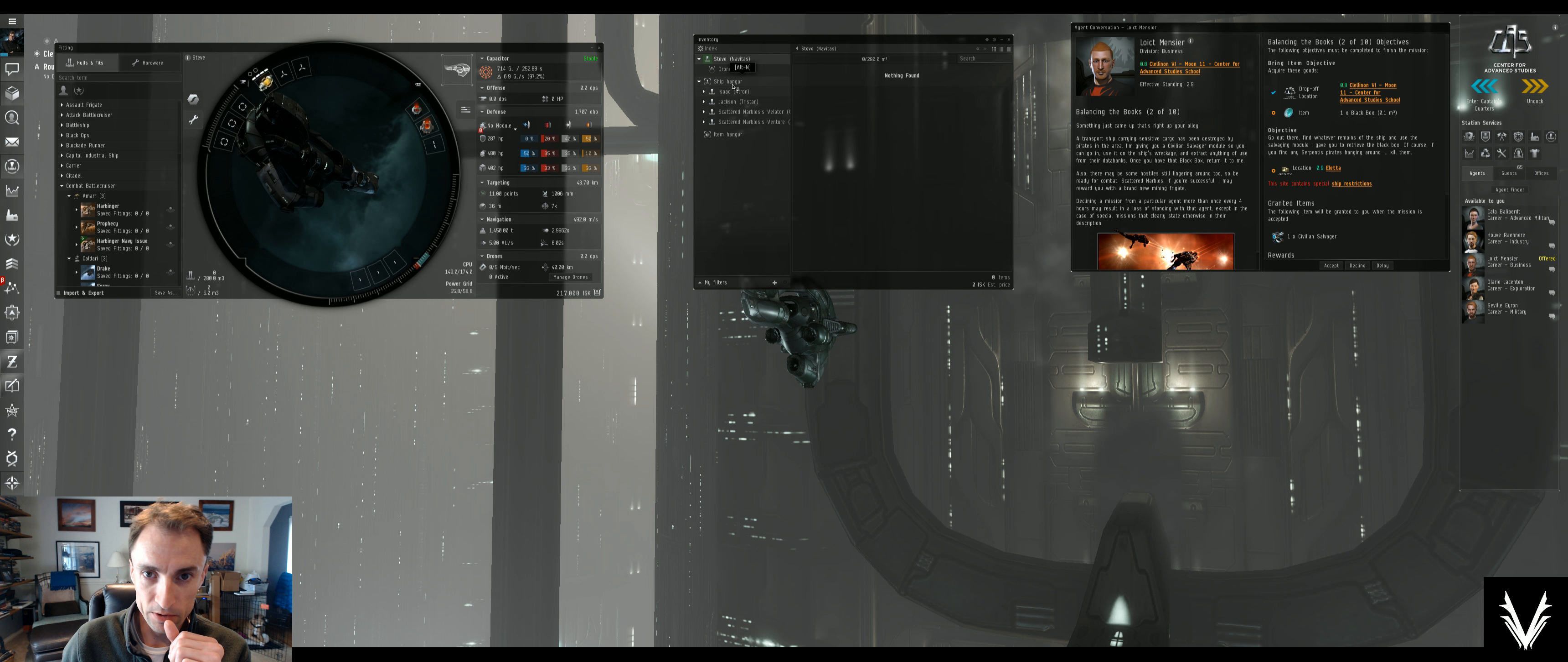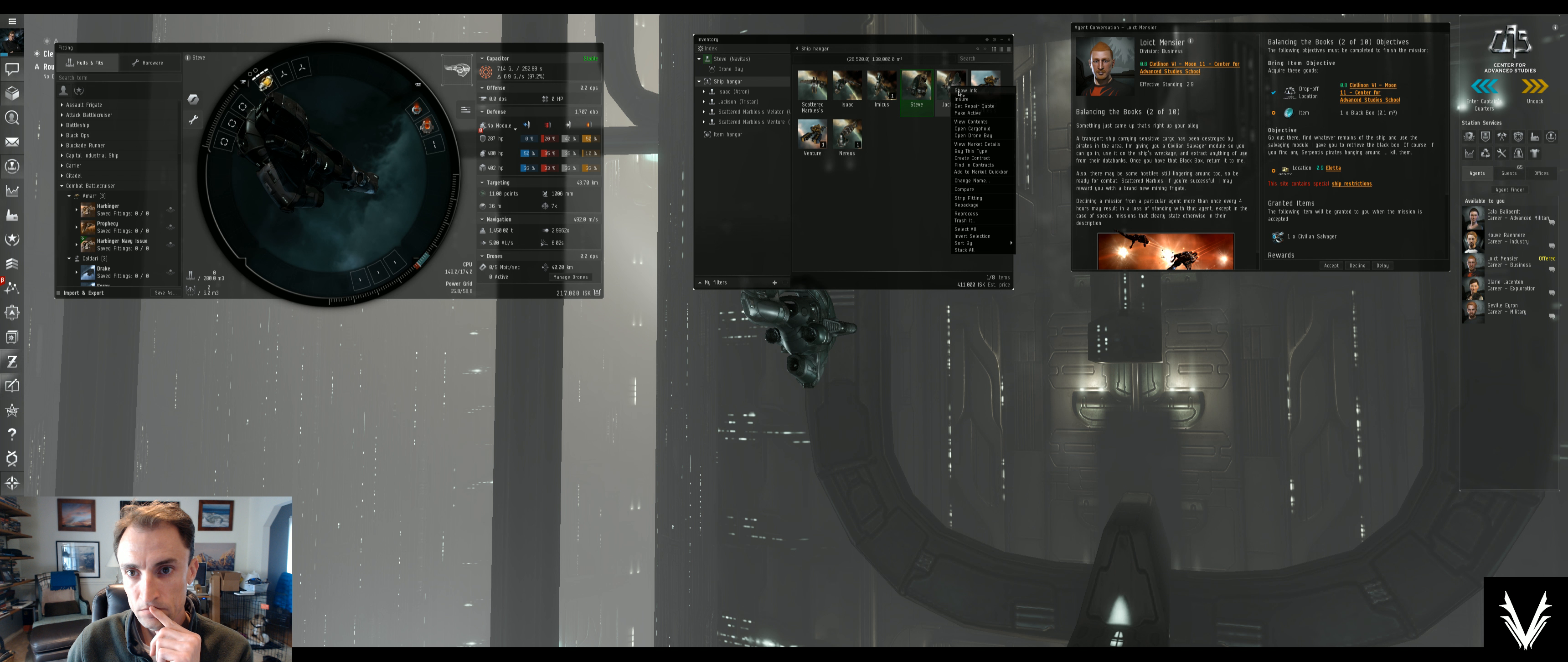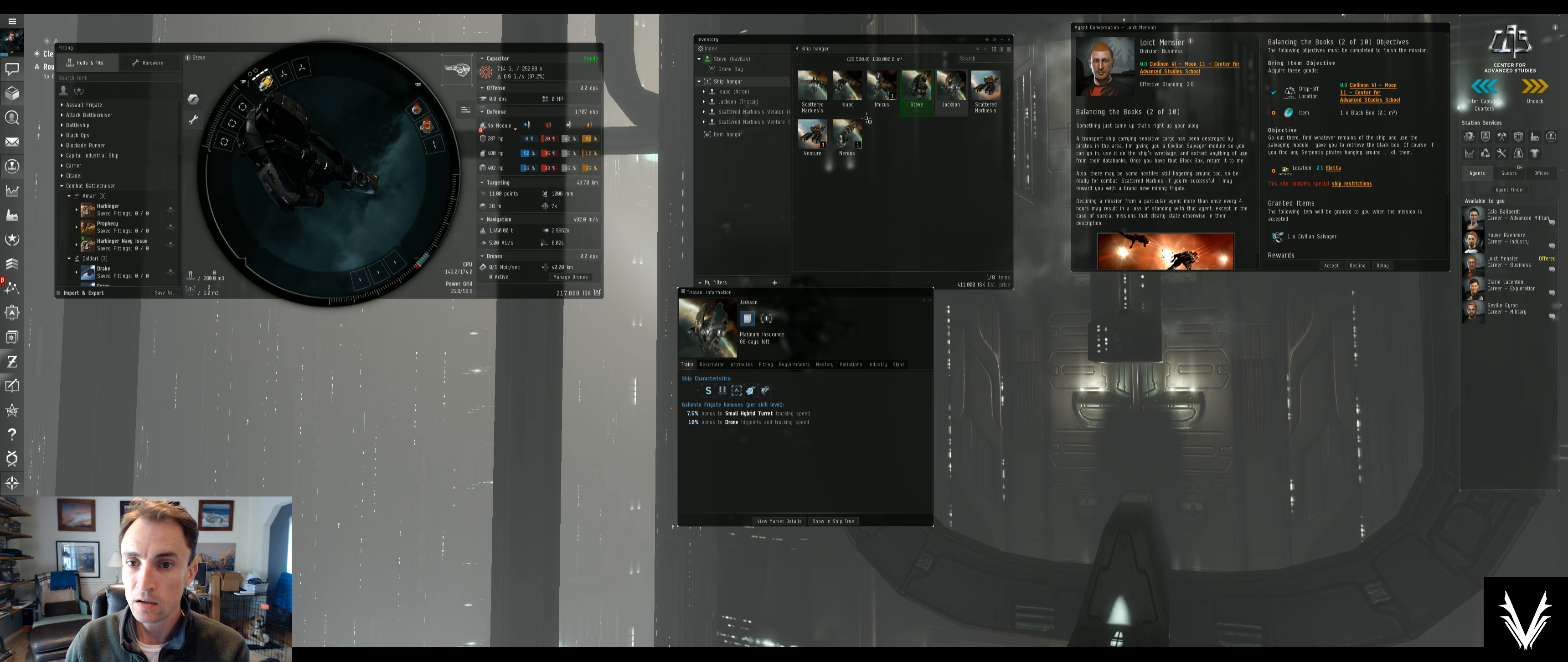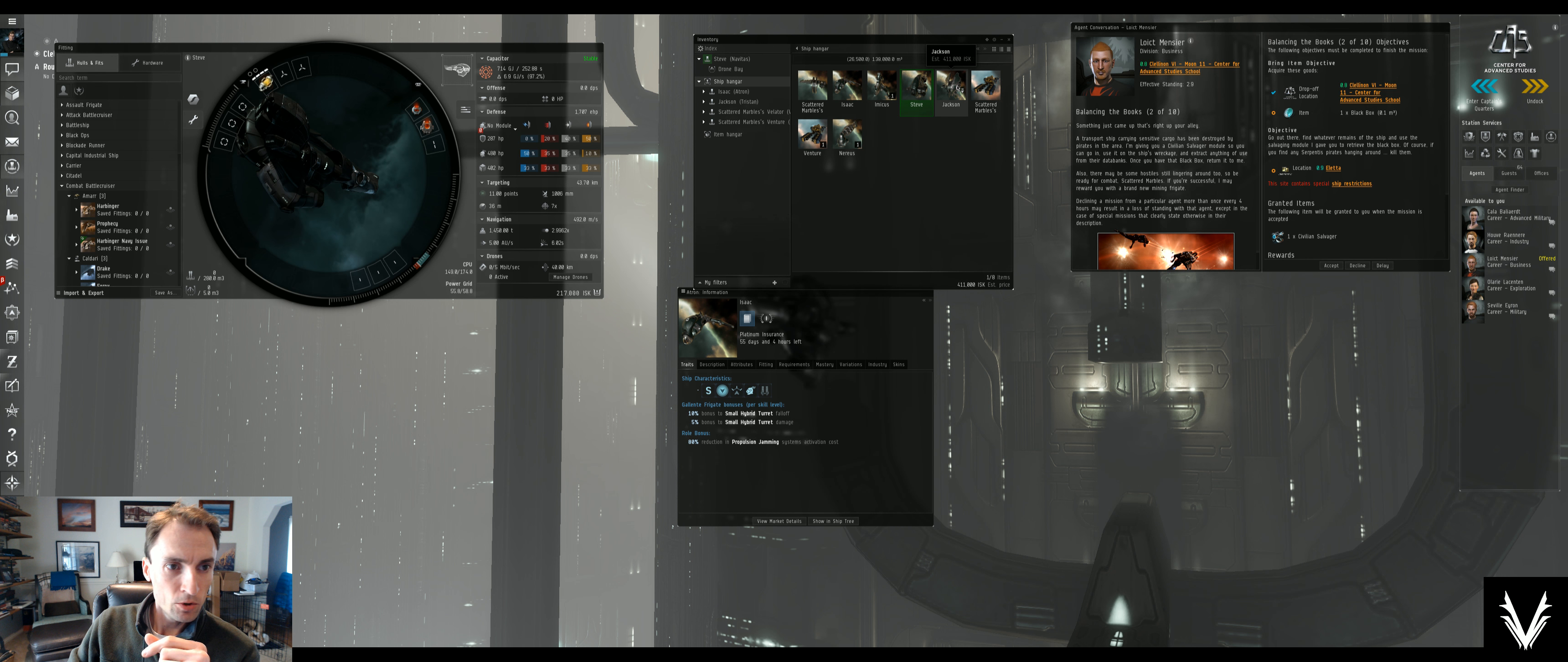Now let's go into one of these other ships I've got here. What is this? Let's see. Tracking speed, drone hit points and tracking speed. A hybrid, yeah, all right. We'll get into Jackson here.